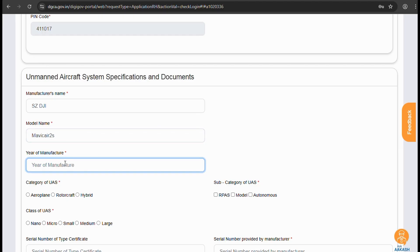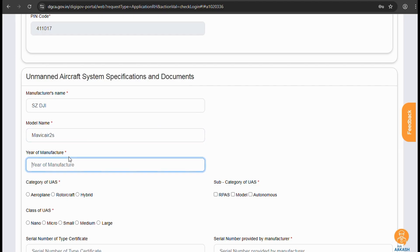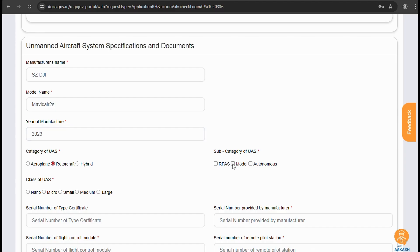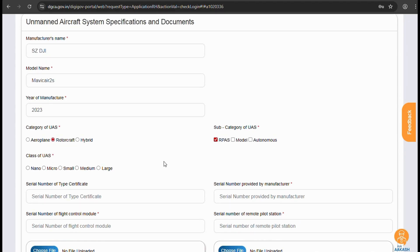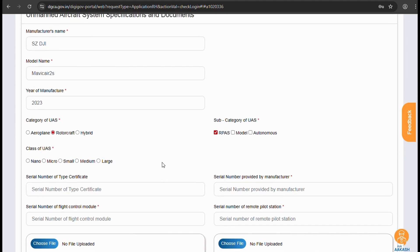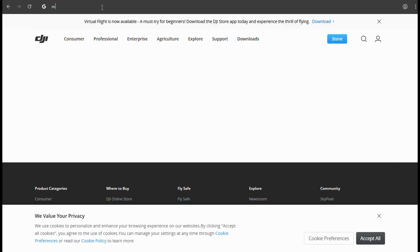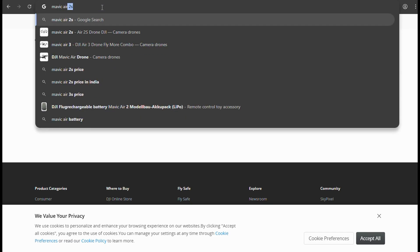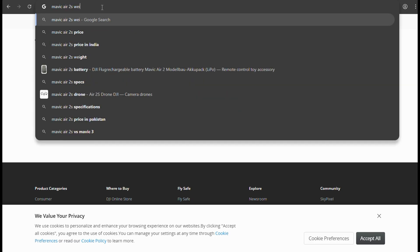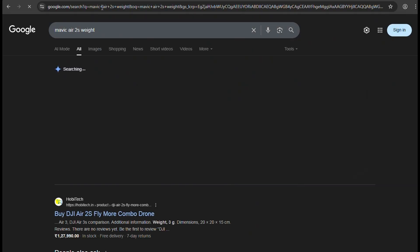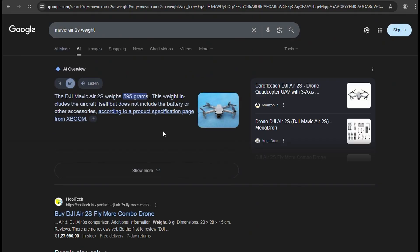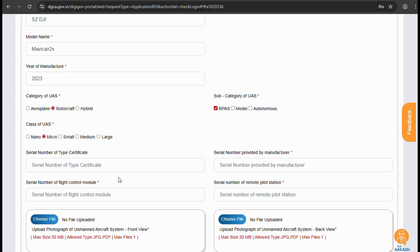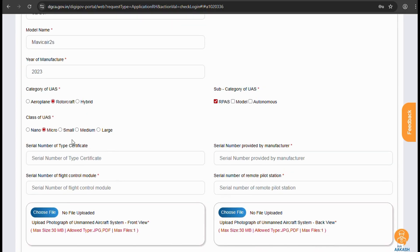Then fill in the year of manufacturer, in our case it's 2023. Next is the category of UAS which will be selecting rotocraft as we are flying a quad. Subcategory is remotely piloted aircraft system RPAS. Class of UAS we select micro. Now why did we select that? As we can Google and see the weight of Air 2S is 595 grams which is above 250 grams and below 2 kilograms, it will come under micro.